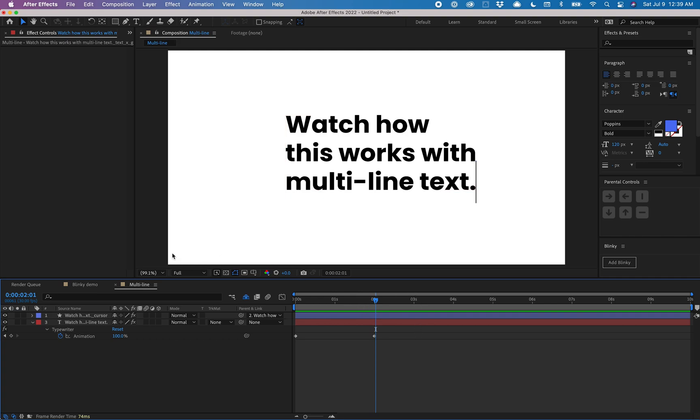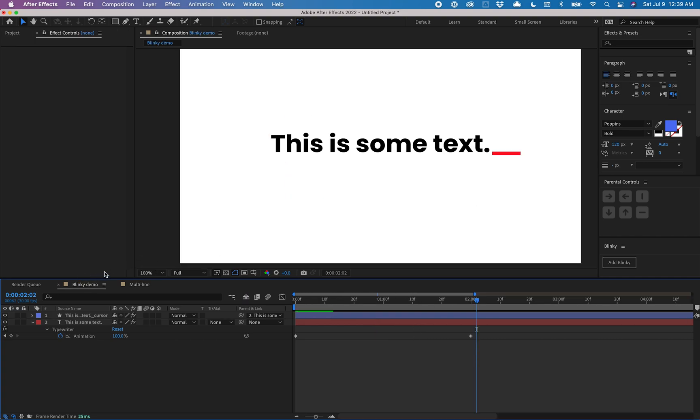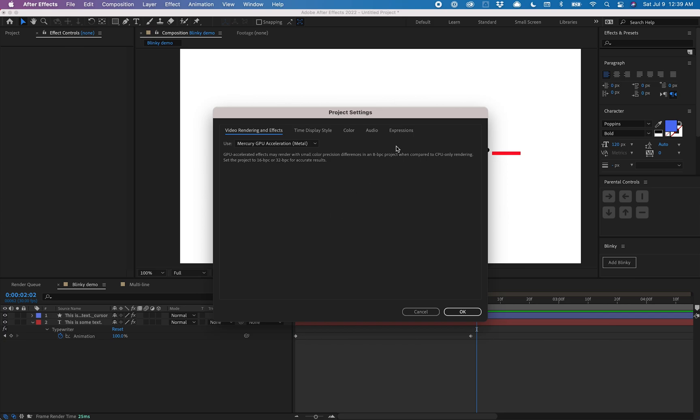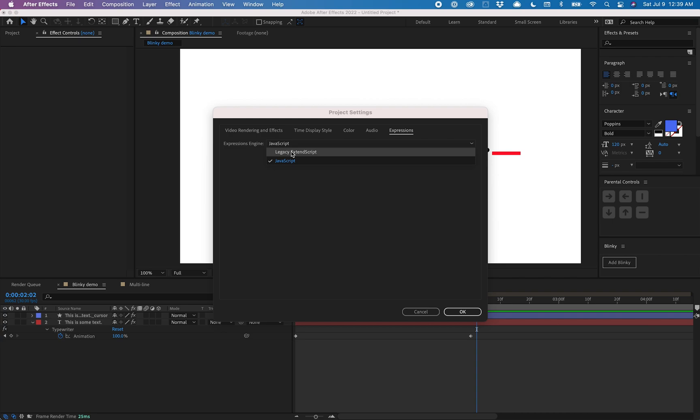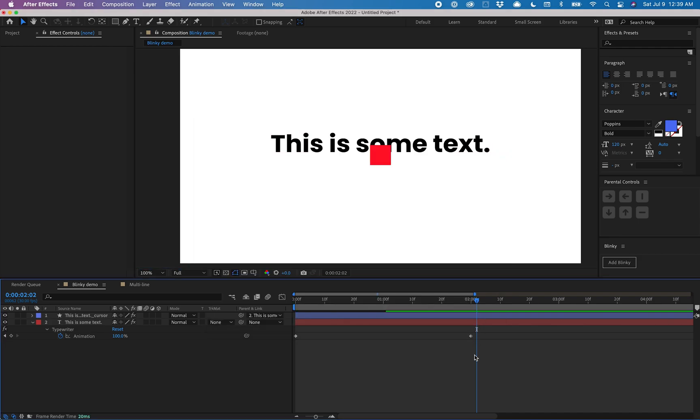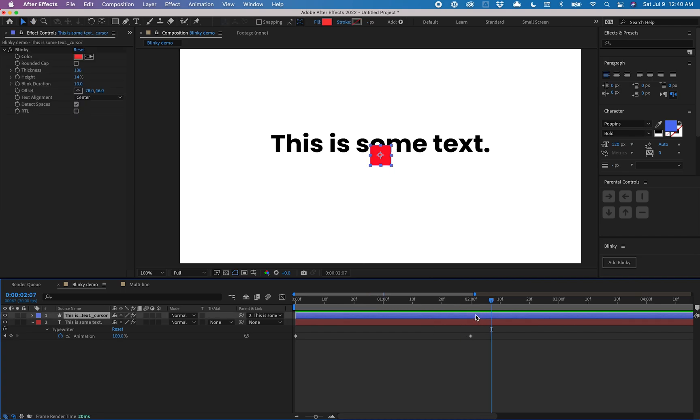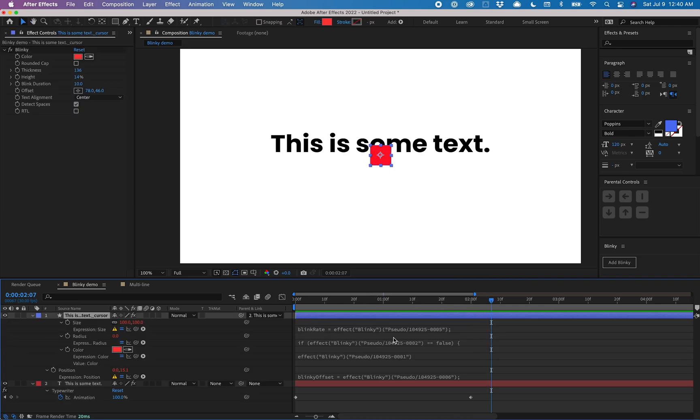Lastly, I wanted to address a common bug I see people running into. It has to do with the expressions and it's a super easy fix. If you go to file, project settings, and then expressions, make sure your expression engine is set to JavaScript. I see a lot of people having their expression engine set to legacy extend script. If you're seeing some sort of square or box, and you get expression errors, that's the issue.